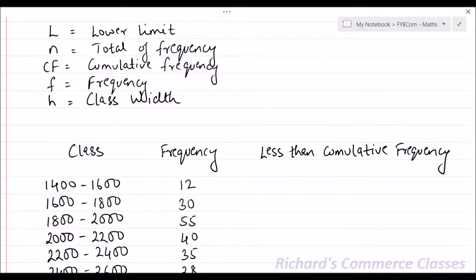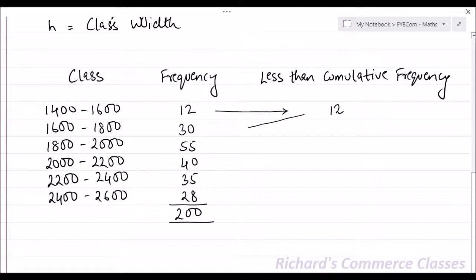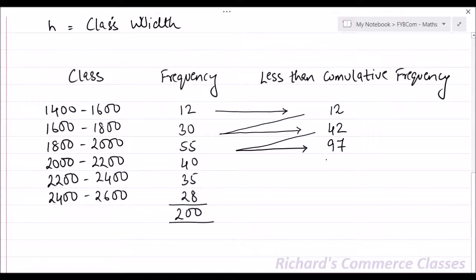According to the formula, we need N, which is the total of frequency, so let's take the total of the frequency column. To prepare less-than cumulative frequency, we write the first frequency as it is — that is 12 — and then keep adding the next frequency: 12 + 30 = 42, then 42 + 55 = 97, and so on. 97 + 40 = 137, 137 + 35 = 172, 172 + 28 = 200. The total of frequency and the last cumulative frequency should be the same — that is 200.